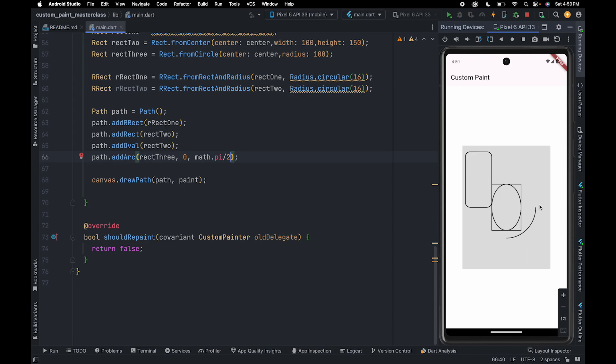There's one more thing you need to understand. In Flutter, when going clockwise: this is 0 degrees, this is 90, this is 180, and this is 270. When going counter-clockwise: this is 0 degrees, this is 90, this is 180, and this is 270.